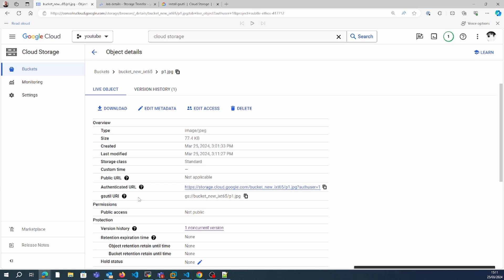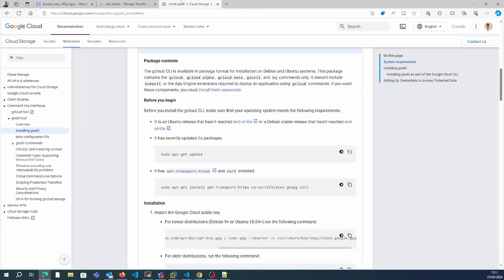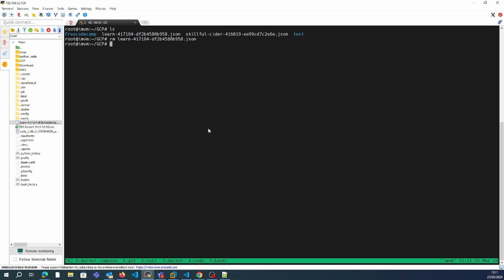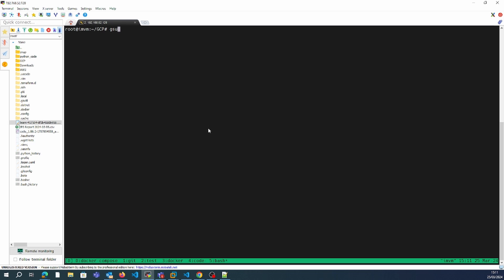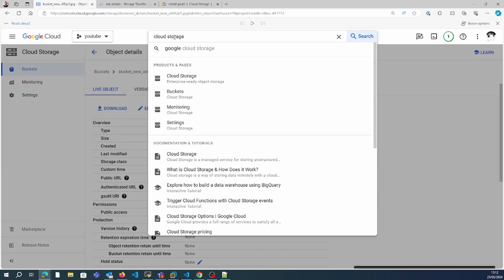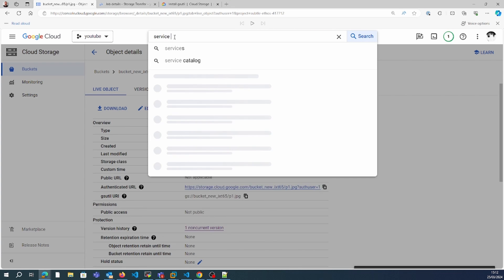This is gsutil. What we'll do is install gsutil — I'll share the installation link. I have already performed the installation on my server. So first we'll create a service account.